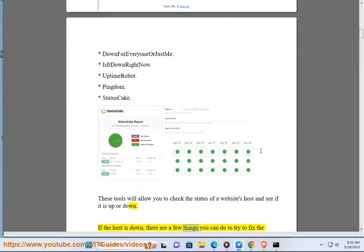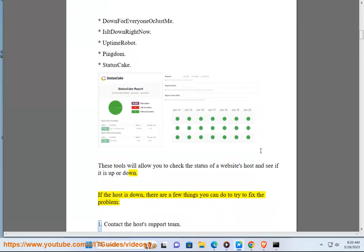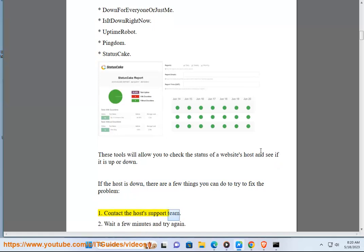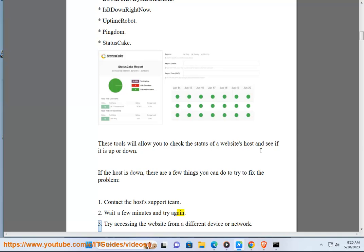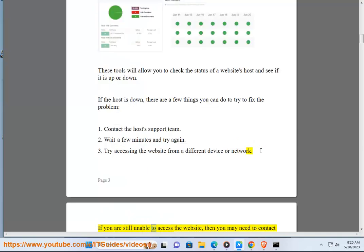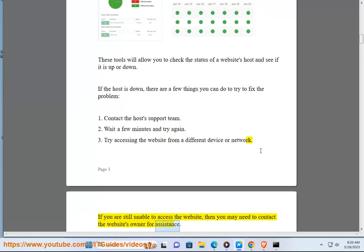If the host is down, there are a few things you can do to try to fix the problem: 1. Contact the host's support team. 2. Wait a few minutes and try again. 3. Try accessing the website from a different device or network. If you are still unable to access the website, then you may need to contact the website's owner for assistance.